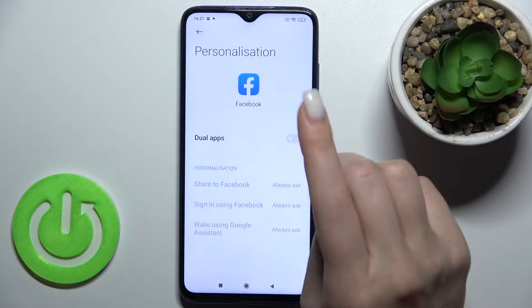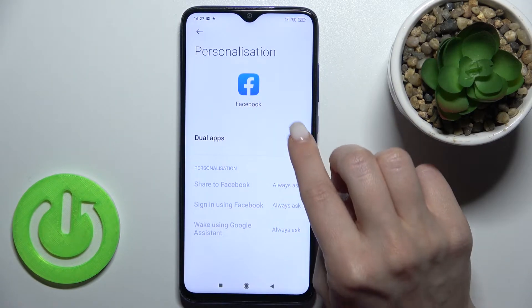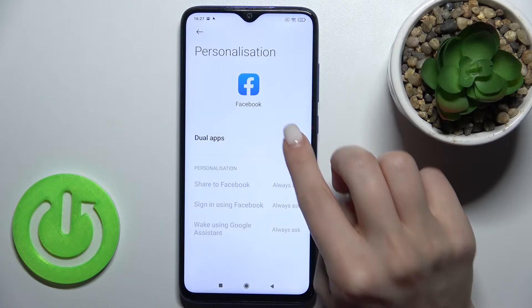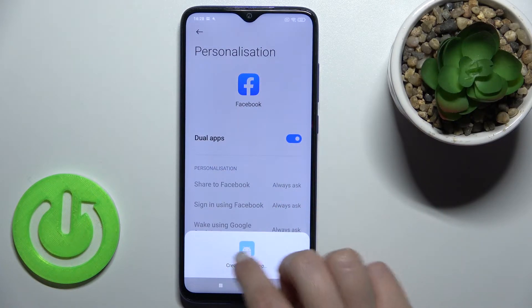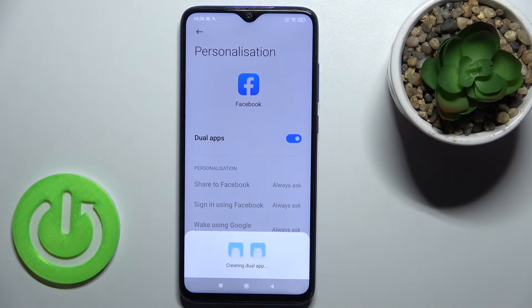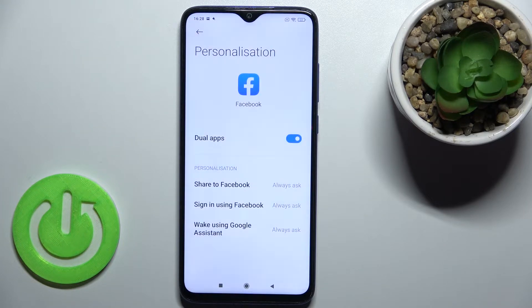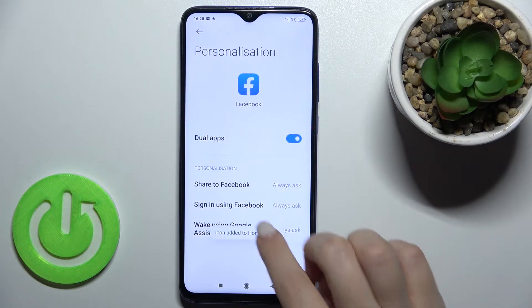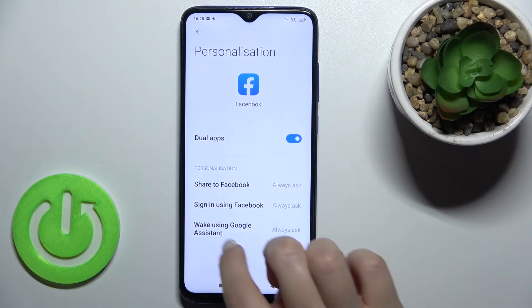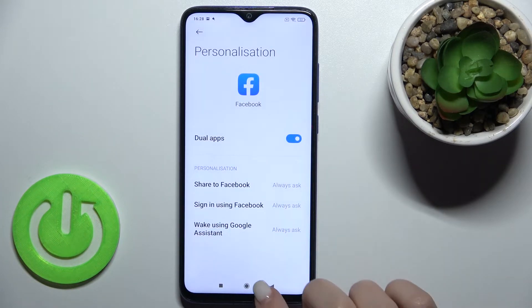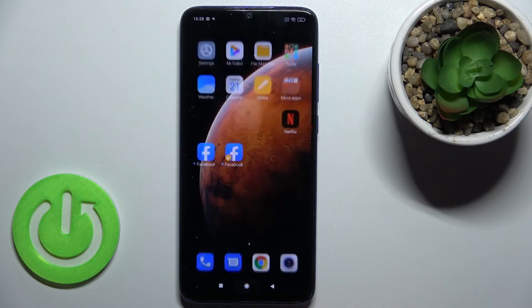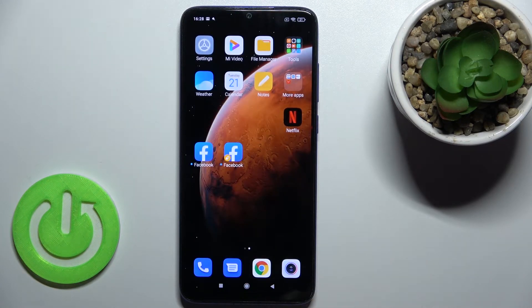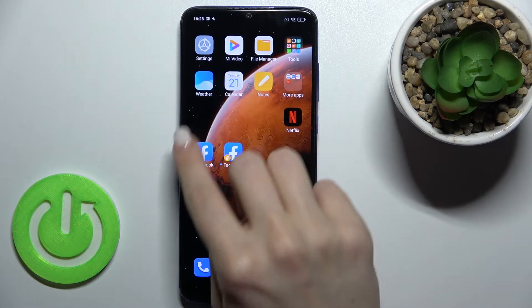Just tap there and tap on the switcher to enable Dual Apps. As you can see, it's creating the dual app. Wait a couple of seconds, and here we got the message that the new icon has been successfully added to our device.